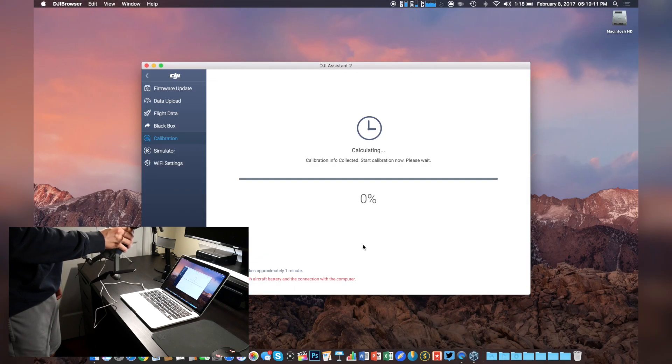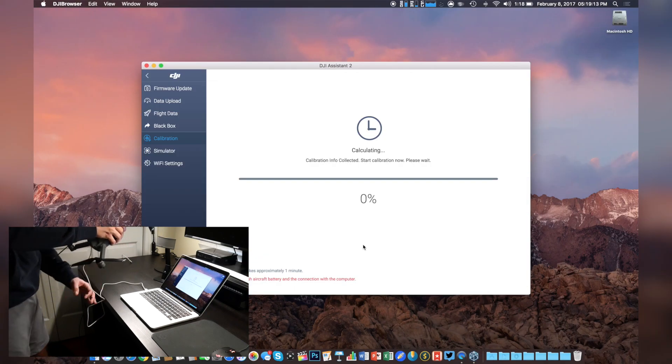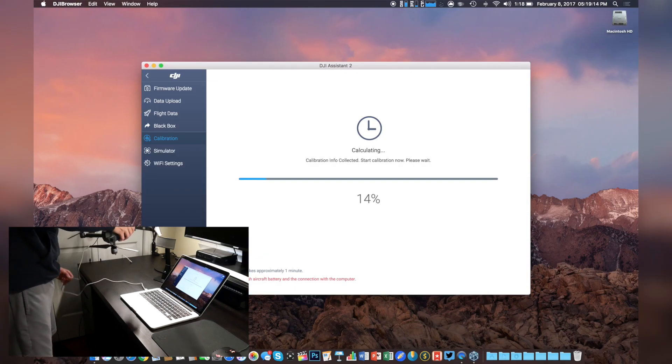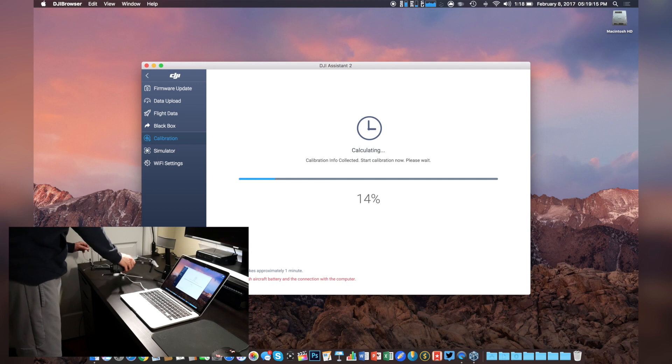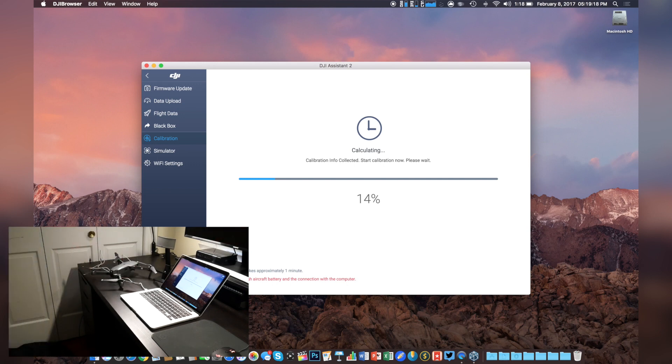Once we're finished hitting those little blue boxes, we need to set the drone down and let it finish its calibration. This could take a couple of minutes, so just be patient. Once this hits 100%, you're good to go.